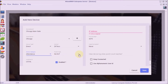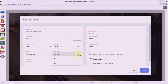Step 5: choose punch type. If you want to dedicate a device for in punches, choose the In option. Similarly, if you want to dedicate a device for out punches, choose the Out option. If a device is to be used for both in and out punches, choose the In/Out option. I will choose In and Out, as the same device is used for clocking in and also for clocking out.